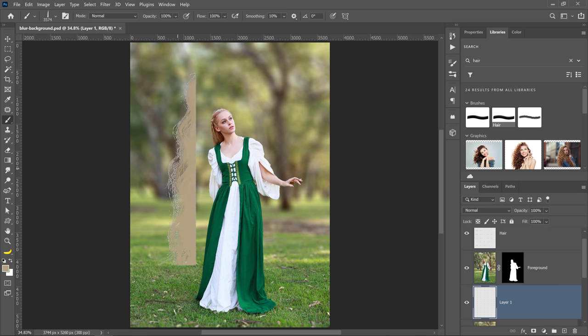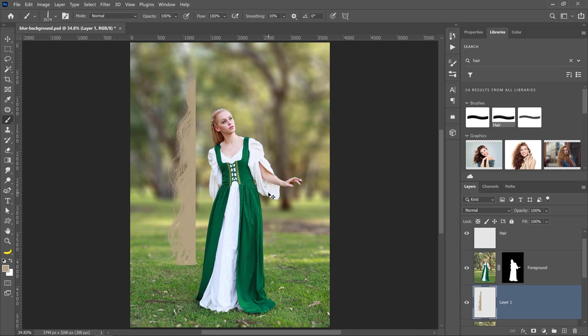When I paint, you'll see what it creates. So that's what that brush is. It'll help you paint in flyaway hairs.